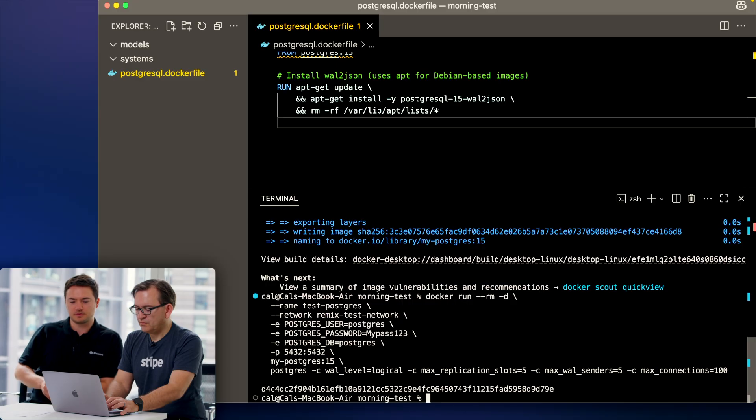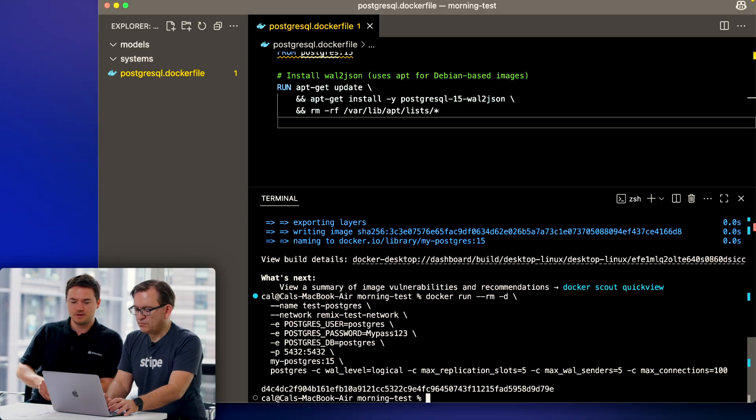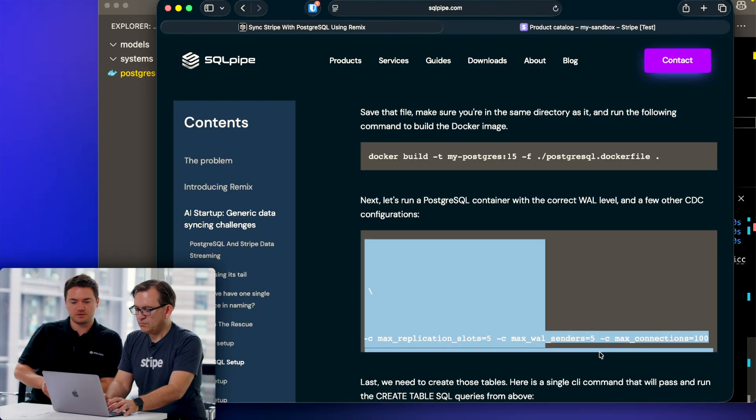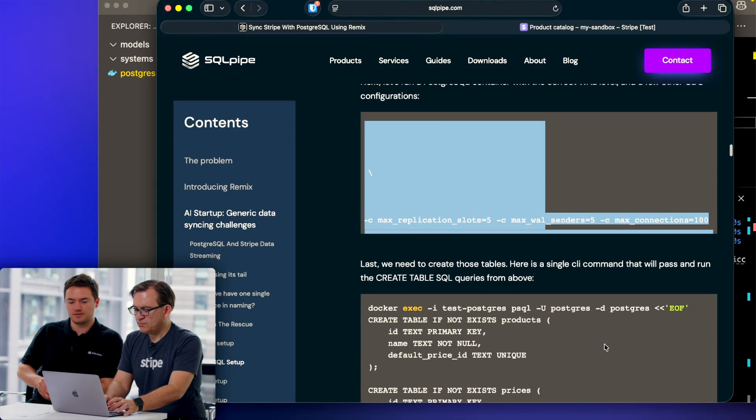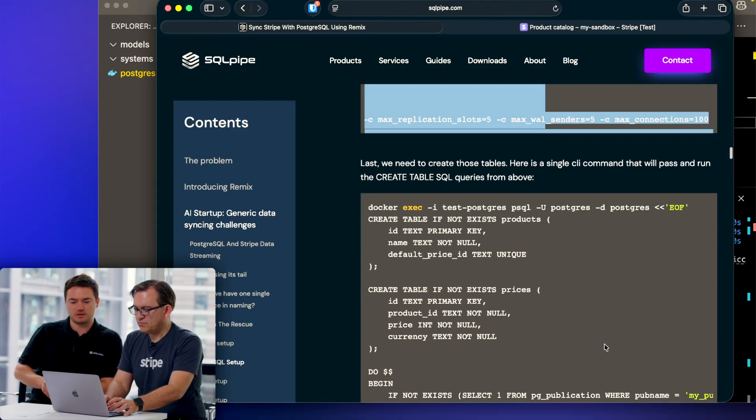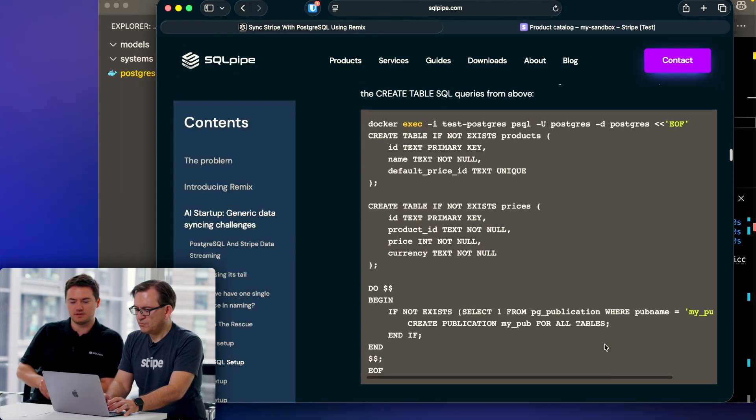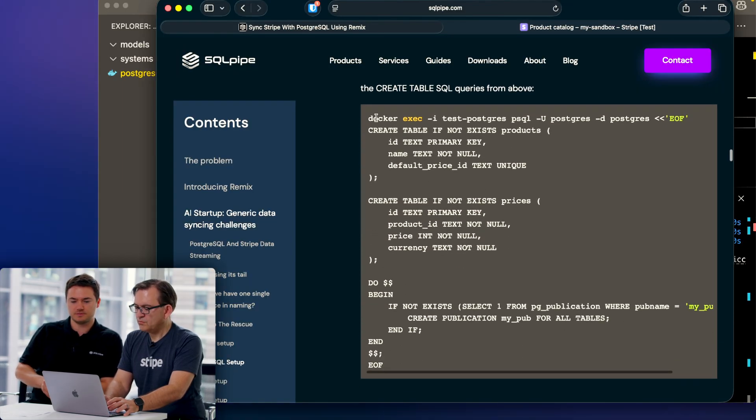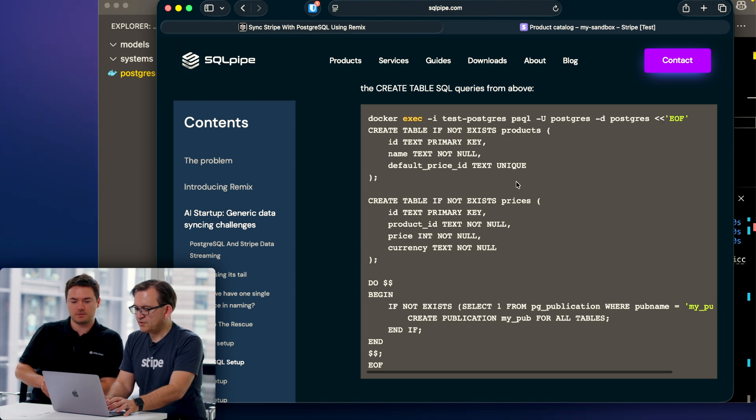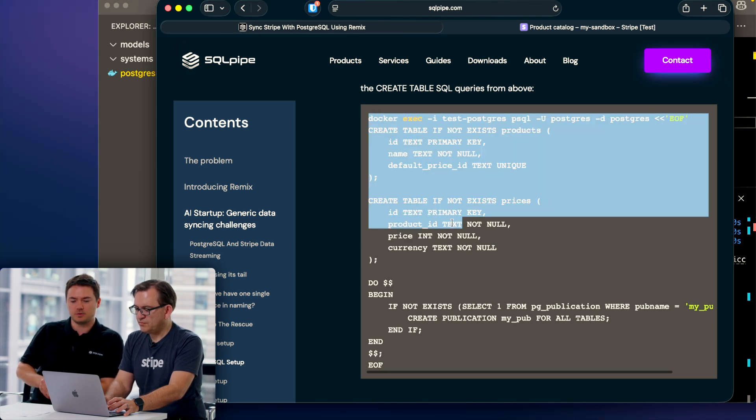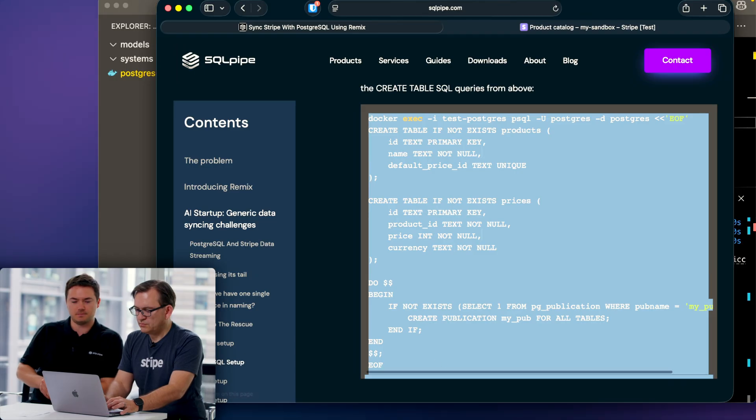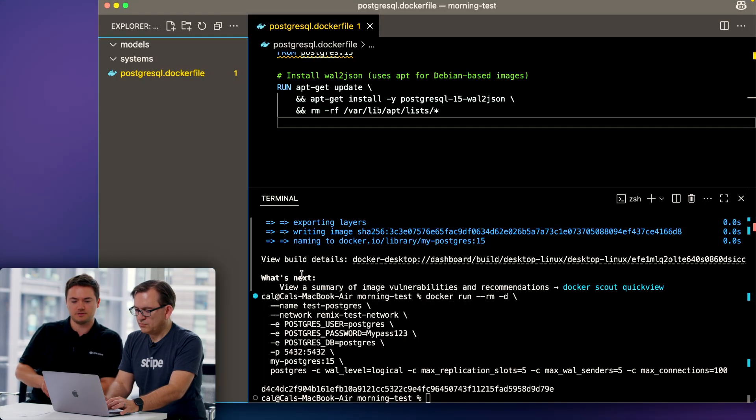Now we have a running Postgres database locally. Now we need to create tables. Go back to the post. This is the table we're going to be syncing data to and from, actually it's two tables. Go ahead and copy that whole command. We're going to be syncing product and pricing data to and from our Stripe account to this database.